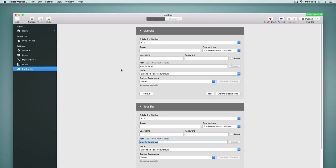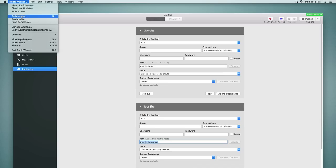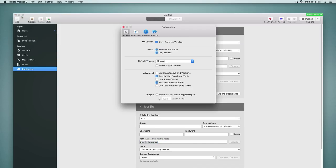So before we move away from this area and go into the other parts of RapidWeaver, let's take a quick look at the preferences because there's some new options available there as well. Underneath general, we have the option to hide classic themes. So older themes that perhaps you are no longer going to use that are built into RapidWeaver can now be hidden in the theme browser by selecting that option. So that's very helpful.